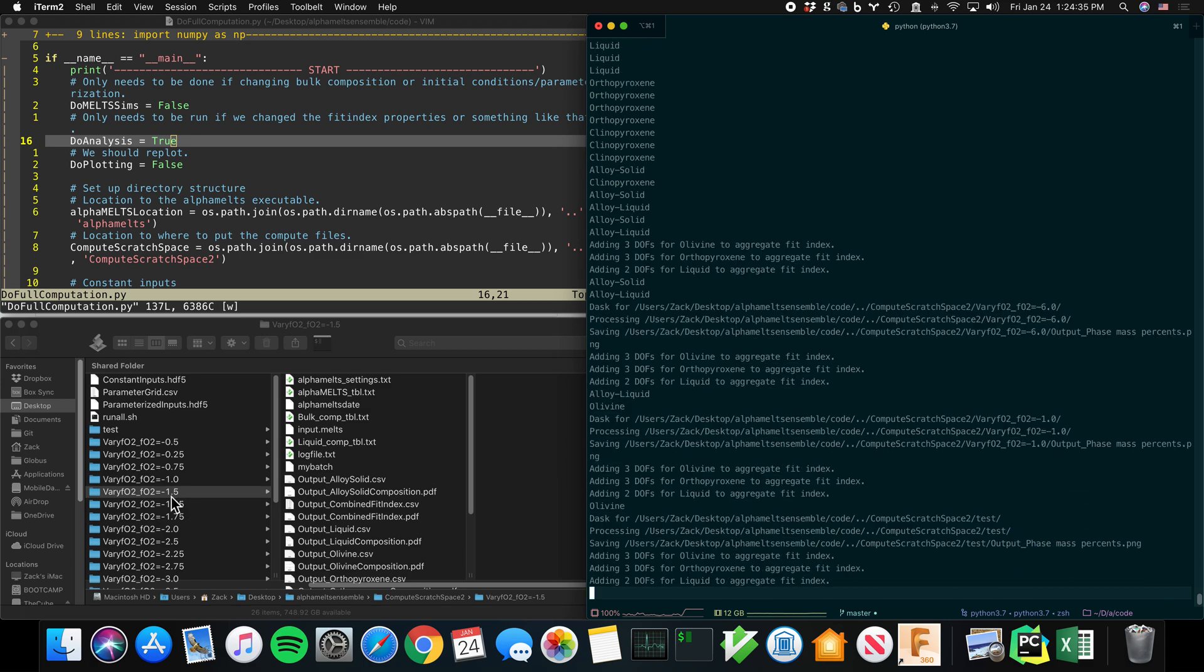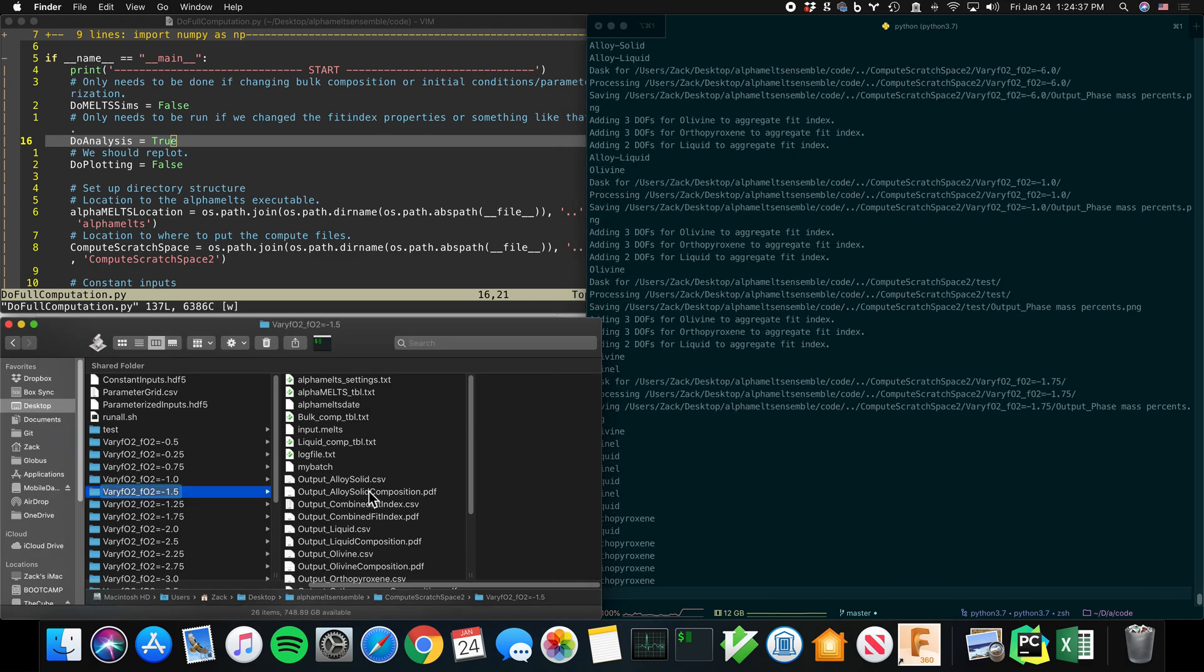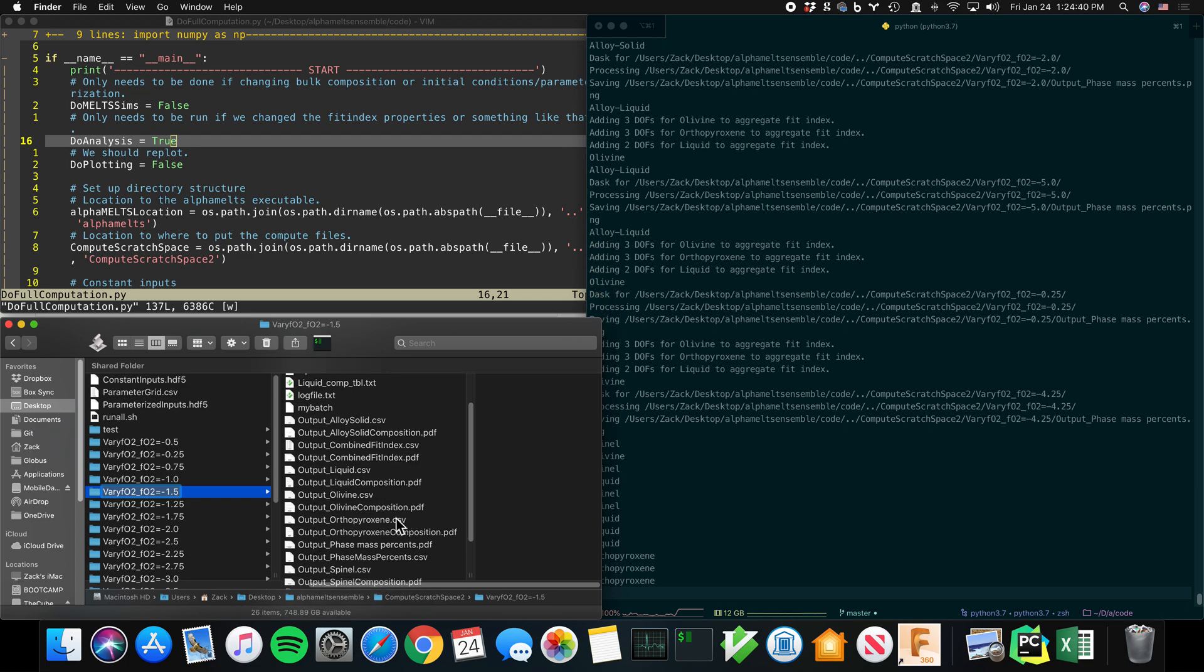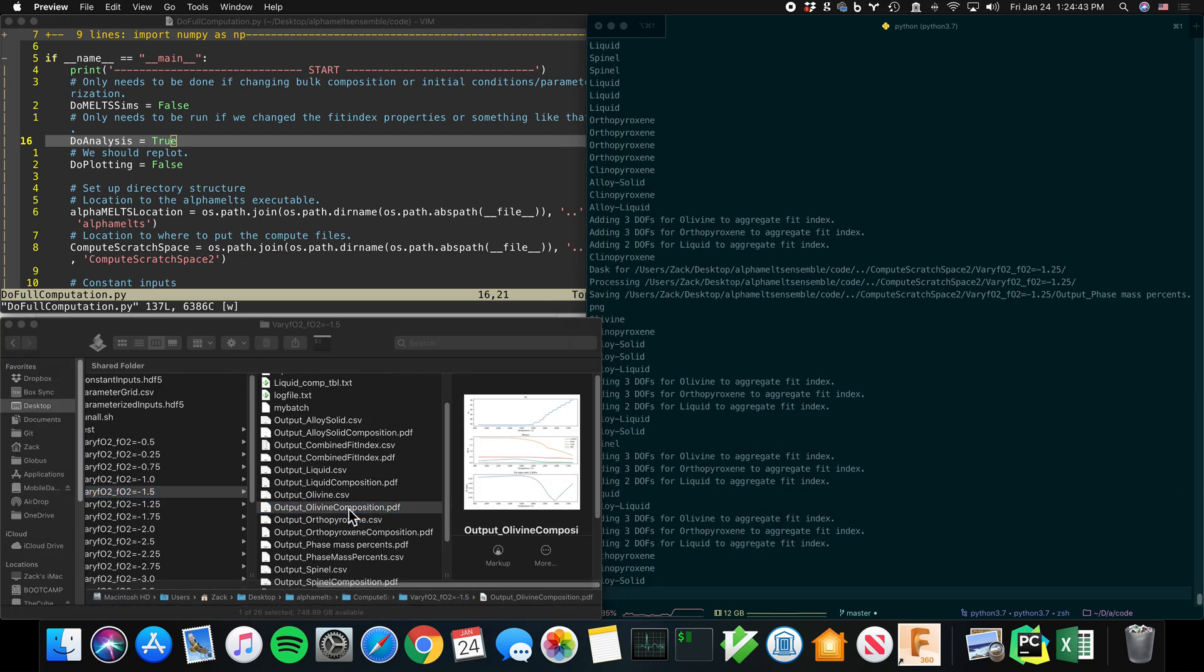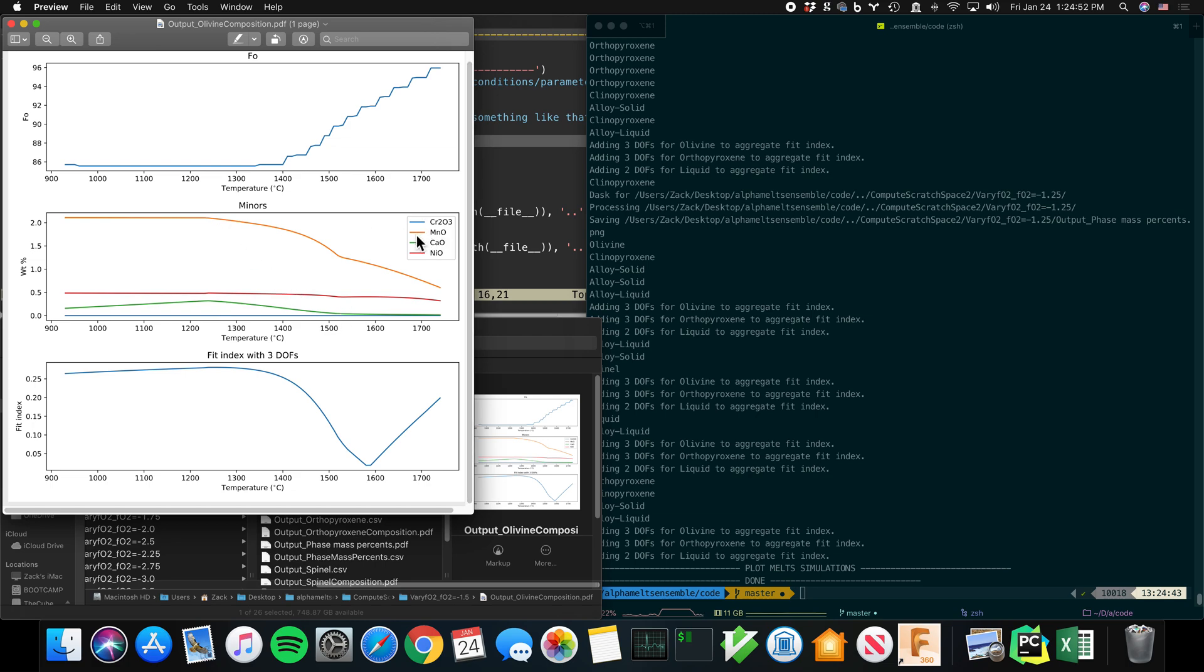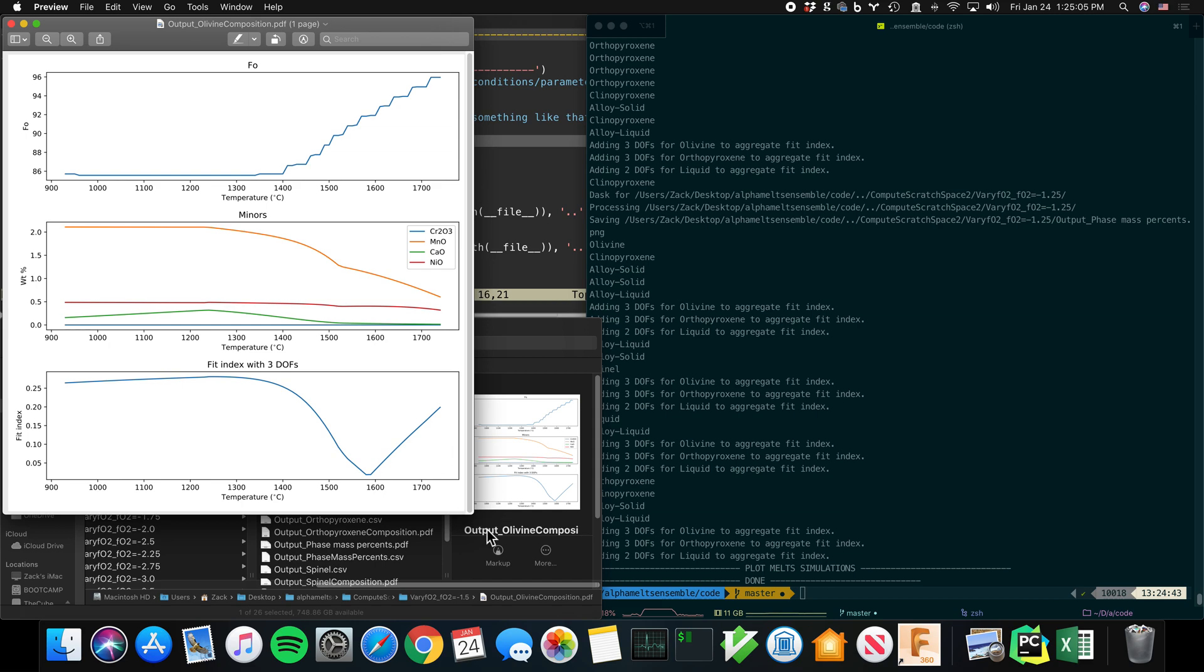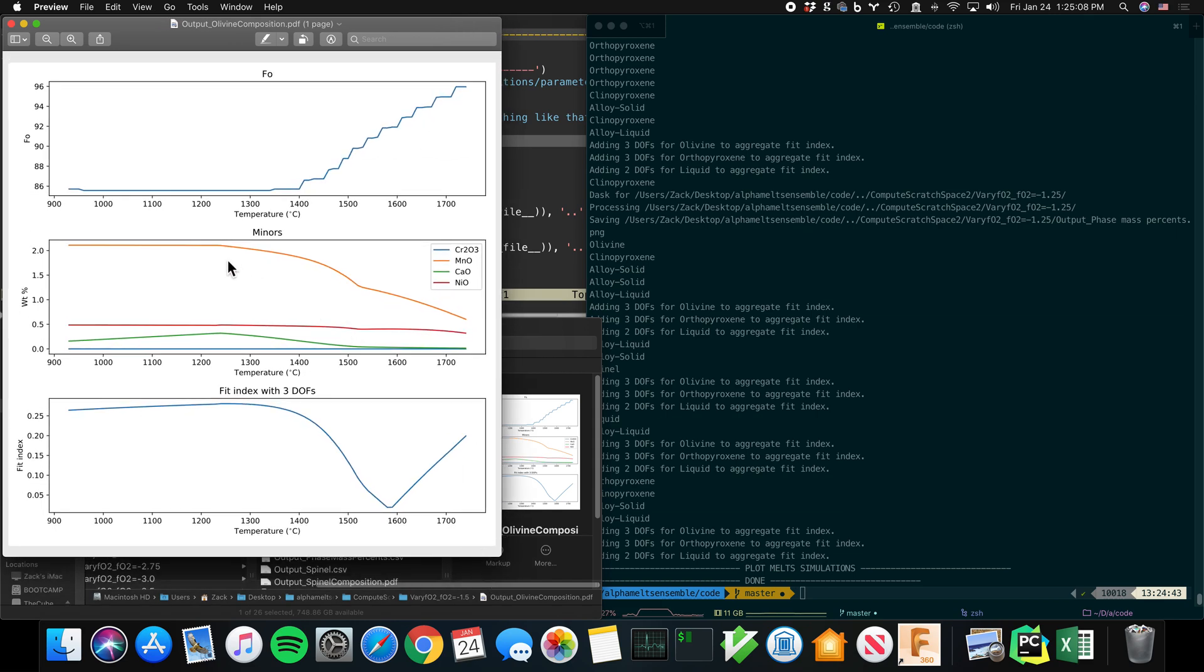So for example, at negative fugacity of negative 1.5, we can look at the olivine_composition.pdf. And it has produced plots of what MELTS says the olivine composition should be at each of these temperatures. So for example, the manganese content below about 1300 C should be around two weight percent. The Fo number should be around 86, below 1400, and so on. This is, by the way, not basalt. This is an extraterrestrial sample. So these compositions are a little different than you might be used to if you're a geologist.